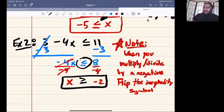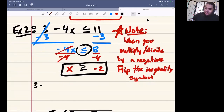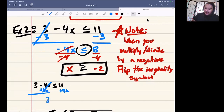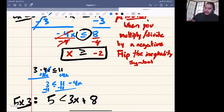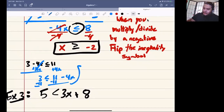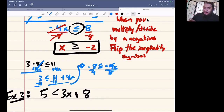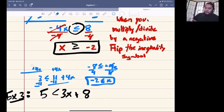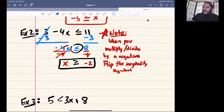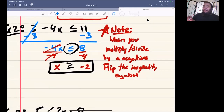Both ways are correct. Another way to solve 3 minus 4x less than or equal to 11 would have been to add plus 4x to both sides. We get 3 is less than or equal to 11 plus 4x, then minus 11 on both sides gives us negative 8 less than or equal to 4x, and dividing by 4 gives negative 2 less than or equal to x. It's the same answer — the inequality is still eating the x. Remember: if you multiply or divide by a negative number, flip the inequality symbol.